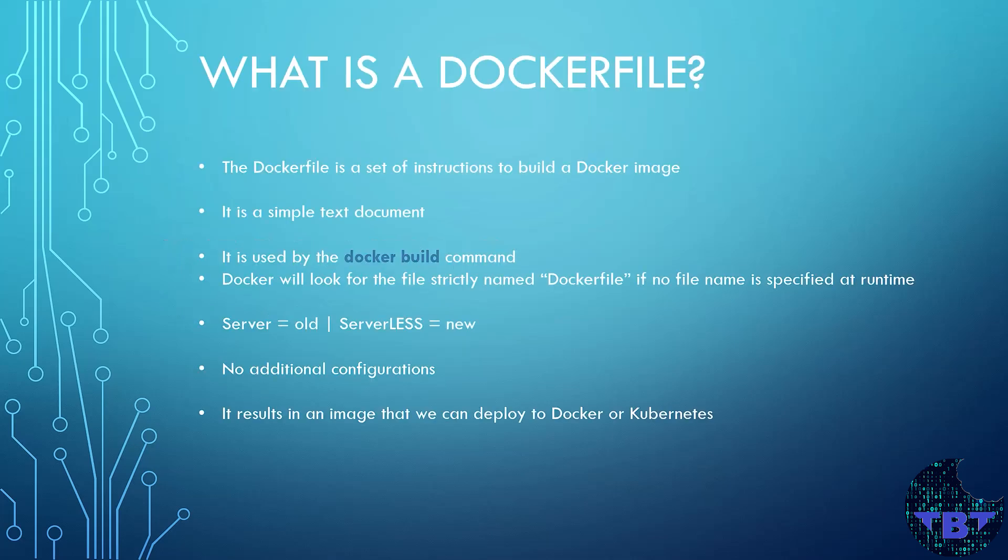So the first question to answer here is, what is a Dockerfile? Well, the Dockerfile is a set of instructions to build a Docker image. You can think of it as a recipe. It adds layers together to create a delicious application serving image.